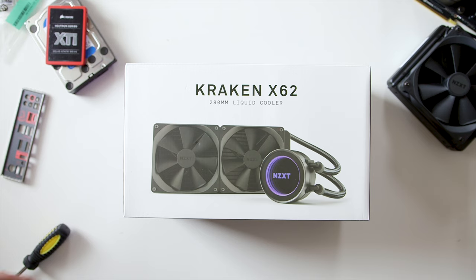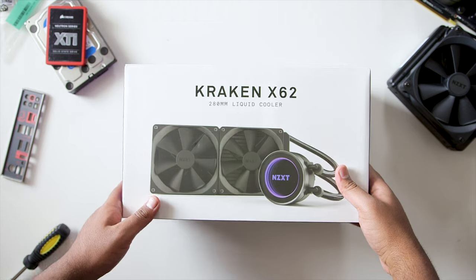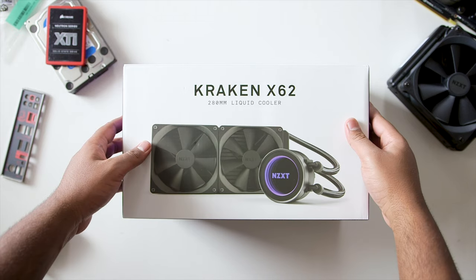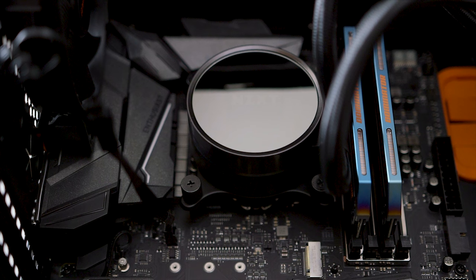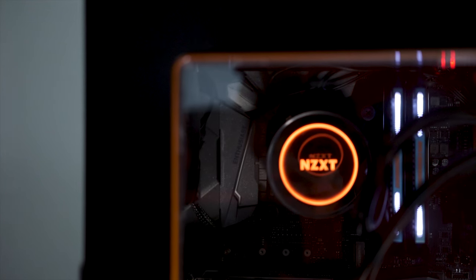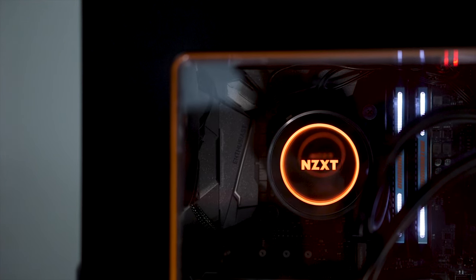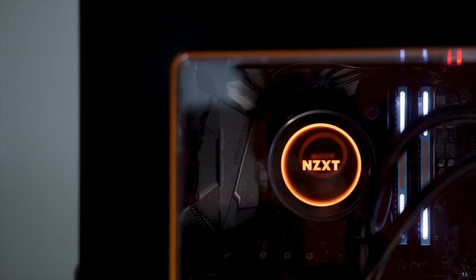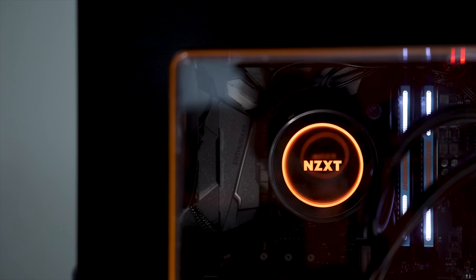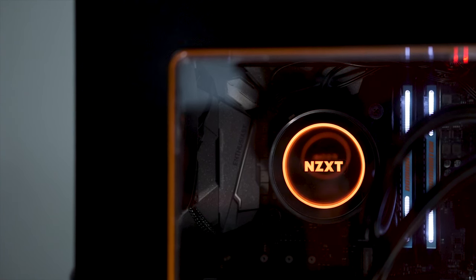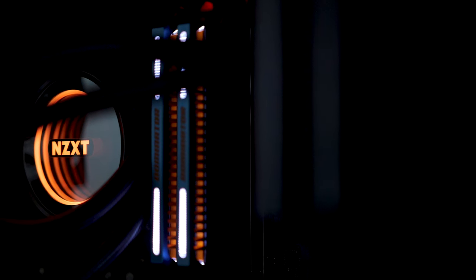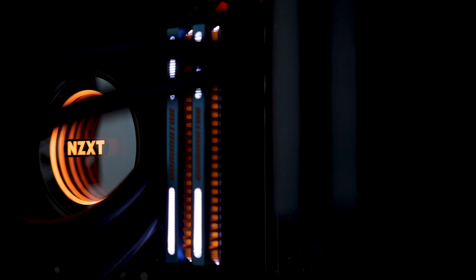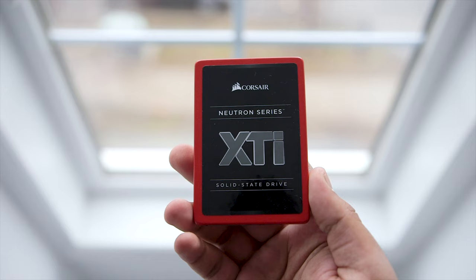To cool the 7700K, we chose the NZXT X62 AIO Cooler featuring a 280mm radiator, and what's unique about this cooler is obviously that infinity edge mirror display right at the heart of the CPU block. It just looks gorgeous, and I cannot take my eyes away from it. Plus, with the added features like RGB lighting and various lighting effects, it works out really well with the color scheme that I was going for in the first place.